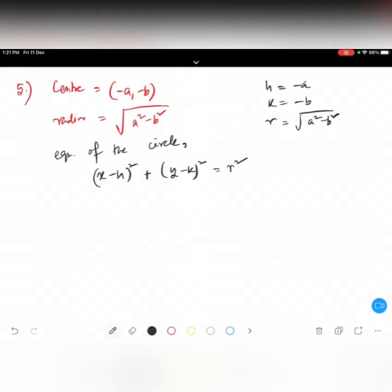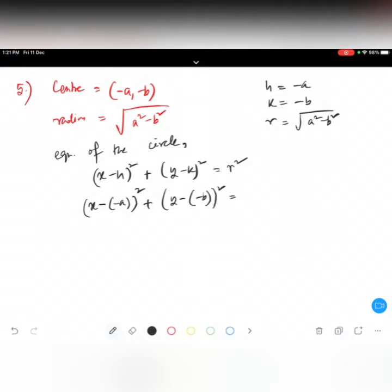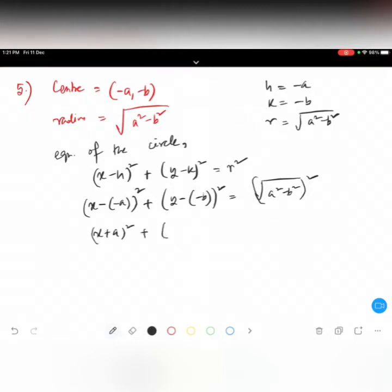If you have difficulties, write it step by step. In place of h write minus a, so x minus minus a whole square plus y minus minus b whole square equals root over of a square minus b square, whole square. So we get x plus a whole square plus y plus b whole square equals a square minus b square.